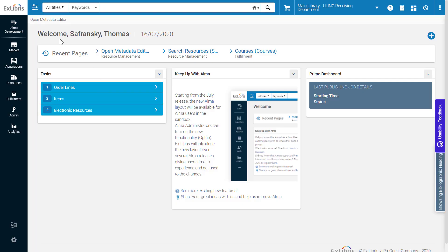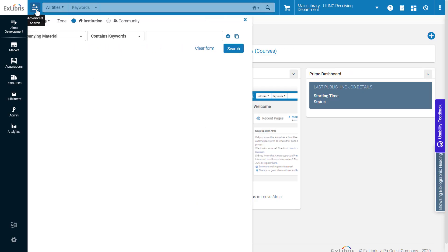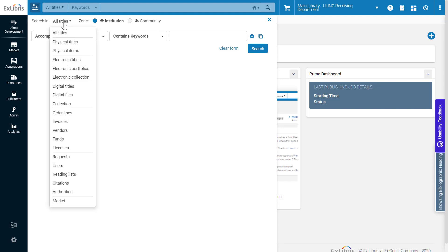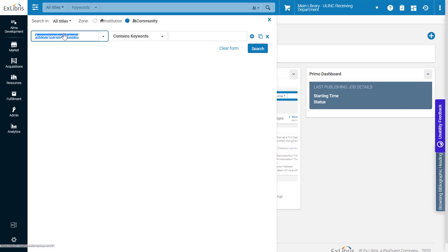In Alma, open Advanced Search. Select the type of titles to search for – physical, electronic, digital, or all titles.